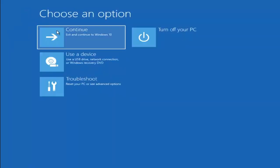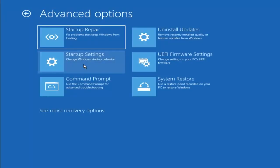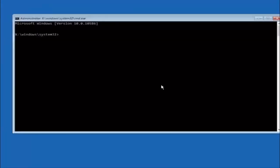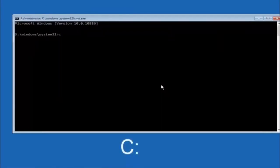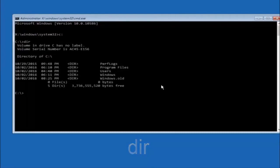Another option: go back to Choose an Option, select Troubleshoot, Advanced Options, then select Command Prompt. The first thing we should do is type our main hard drive — in most cases it should be the C drive. So type C colon and hit Enter. Once you're under the C drive, type DIR and hit Enter. It should show program files, users, and Windows — that's how you know you're in the right directory. In some cases it might be the D drive, so just keep that in mind.